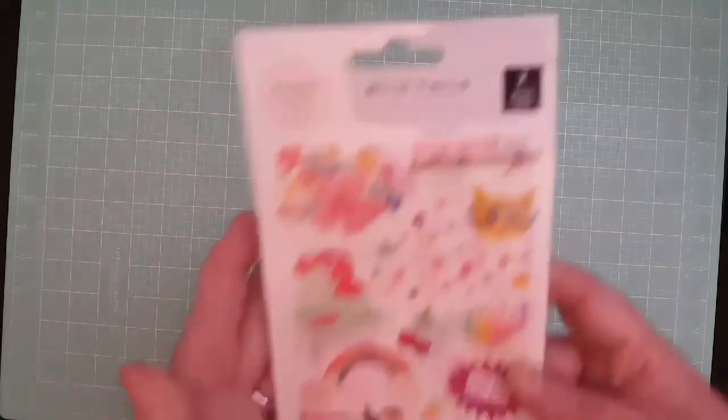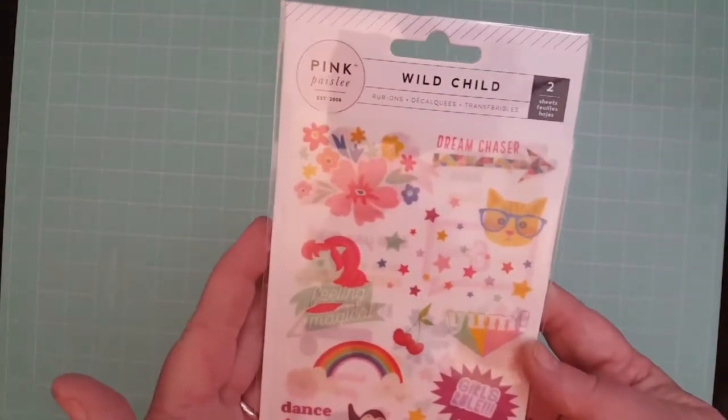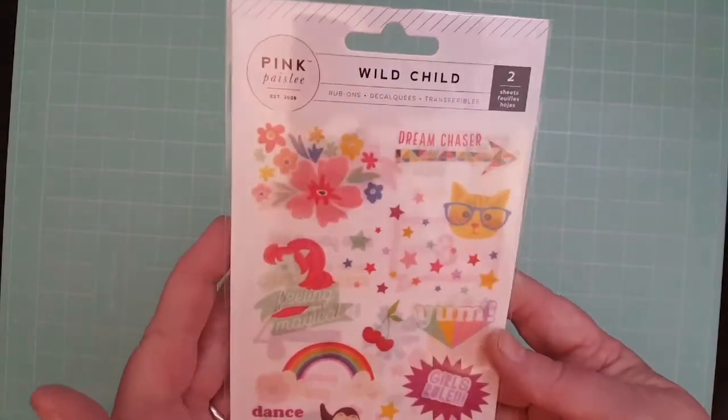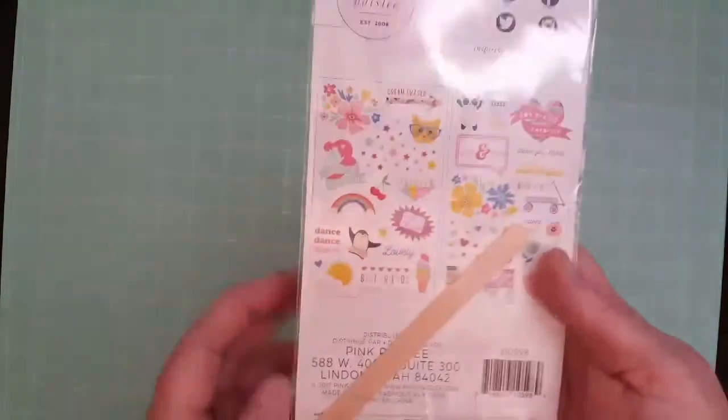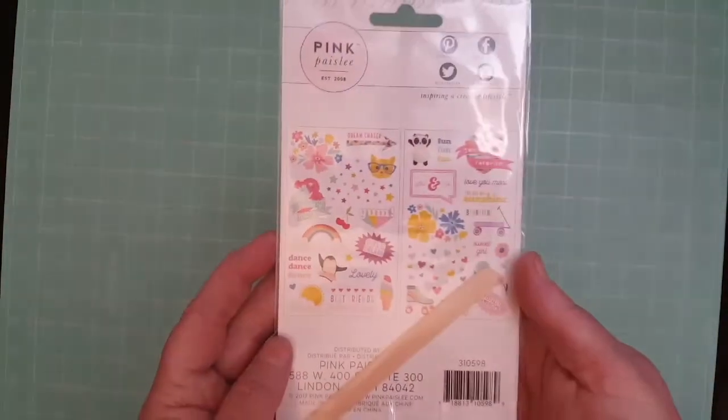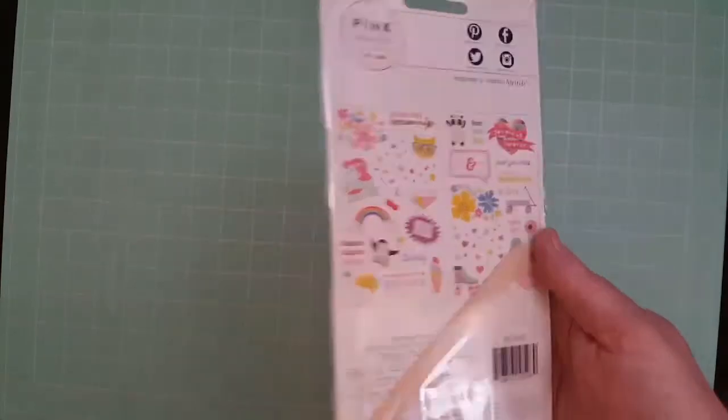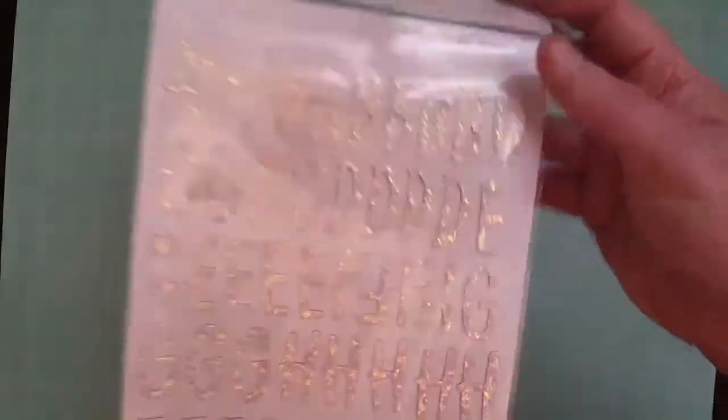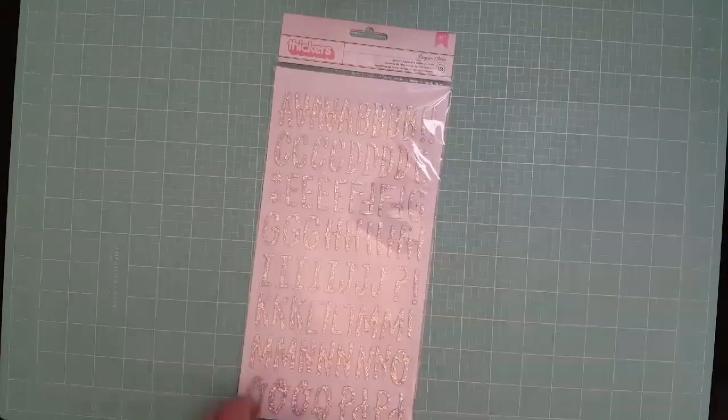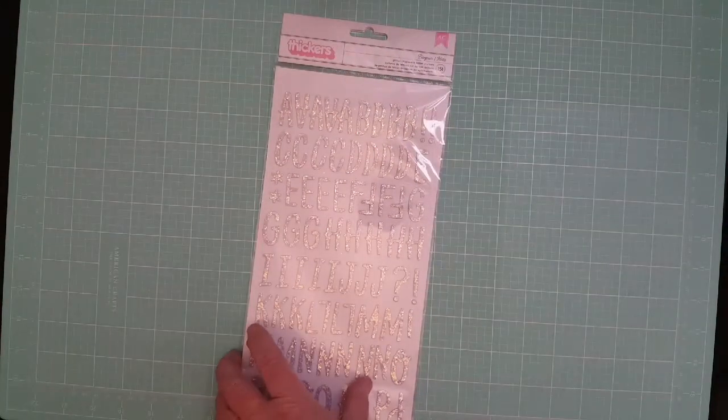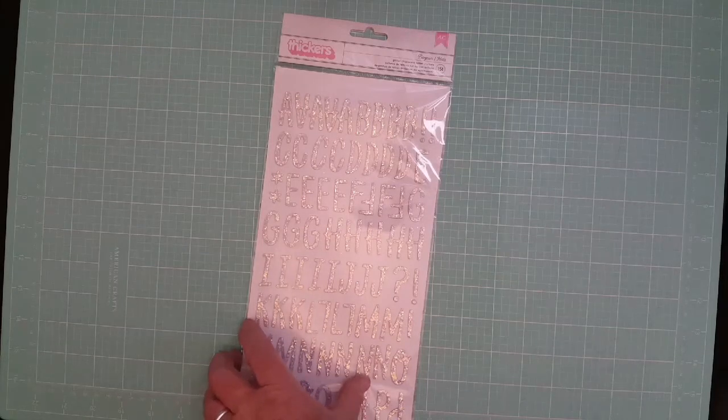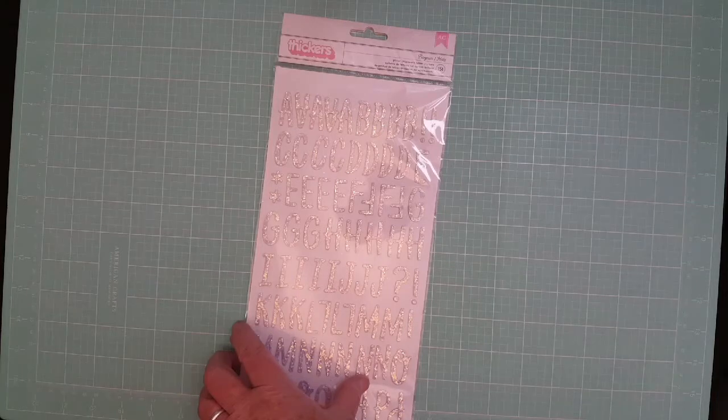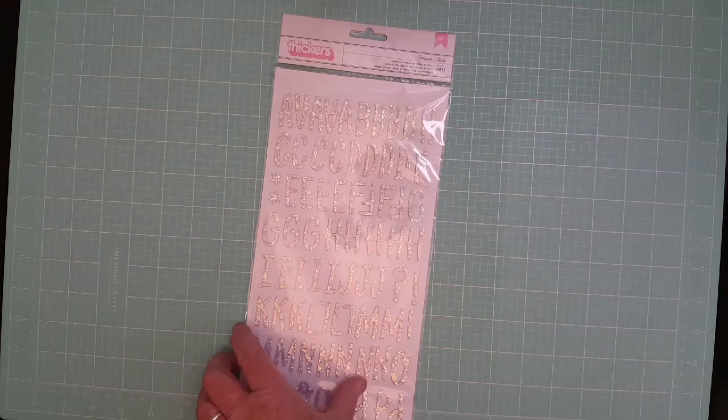I got the rub-ons too. There's two sheets full and you get all those different ones—sorry, the glare in the packaging. Then I got these stickers from another collection, they're Bonjour and they're real glittery. Thickers by American Crafts, and I believe these are from maybe the Stay Colorful collection. I'm not sure what collection they're from.